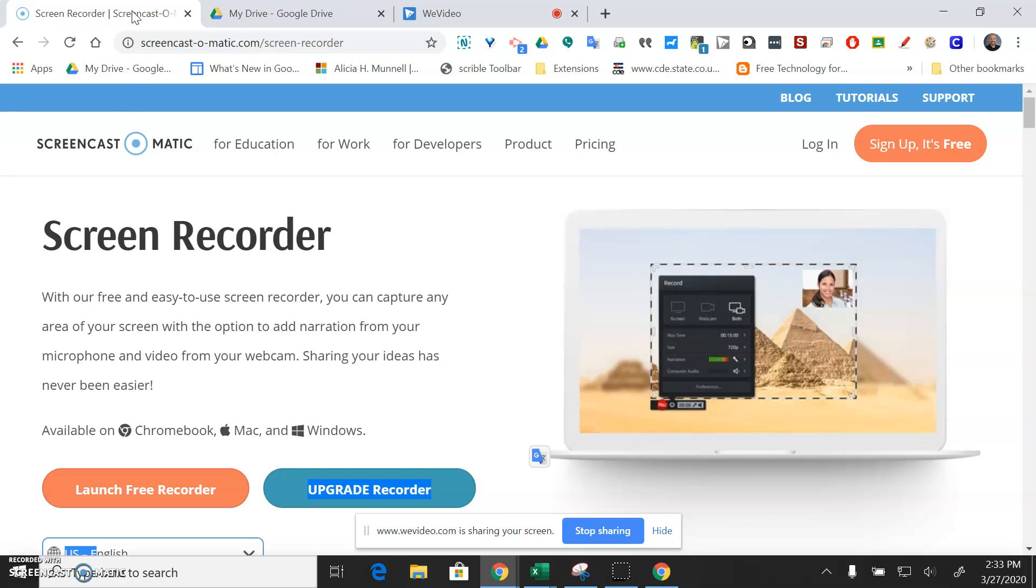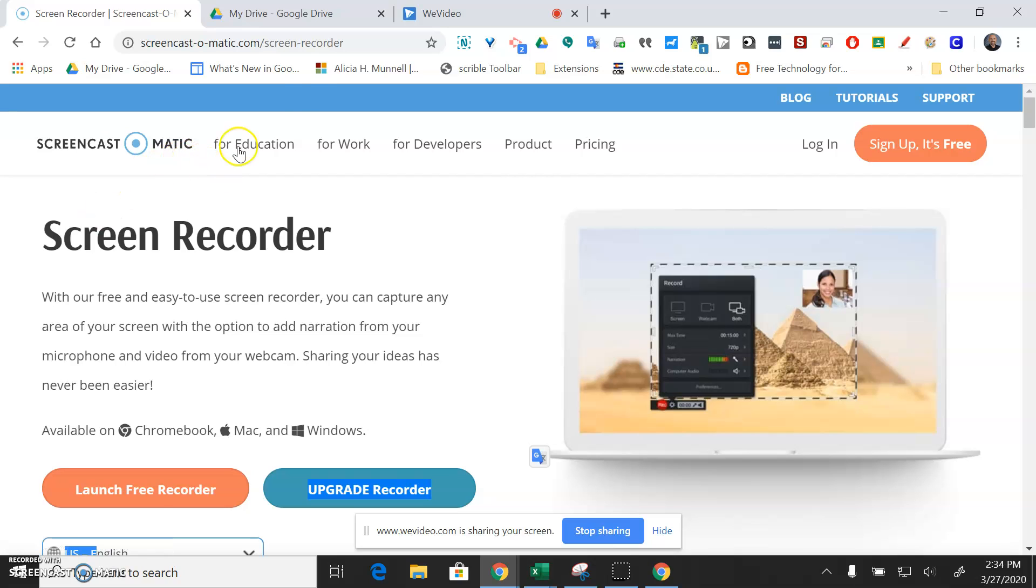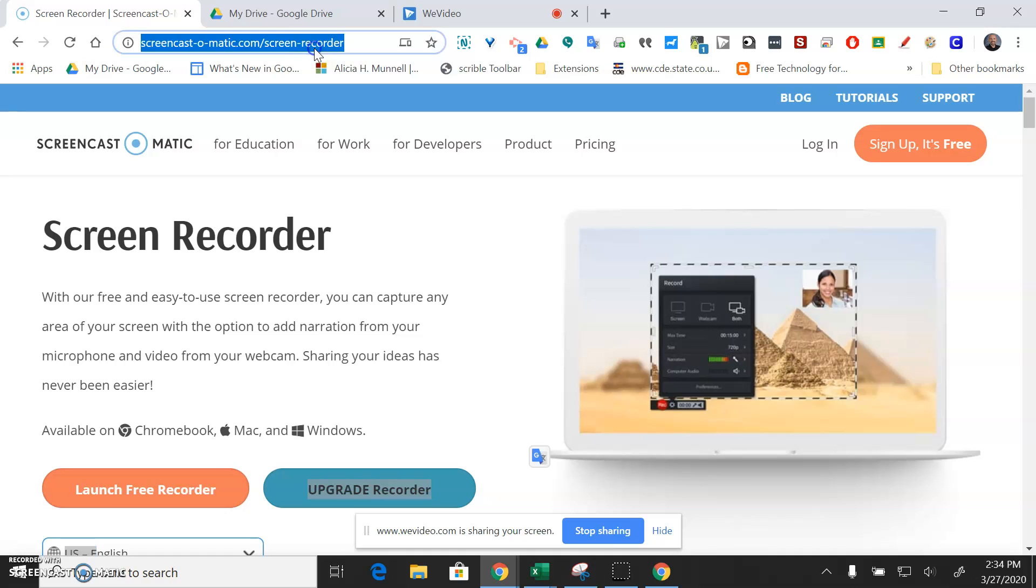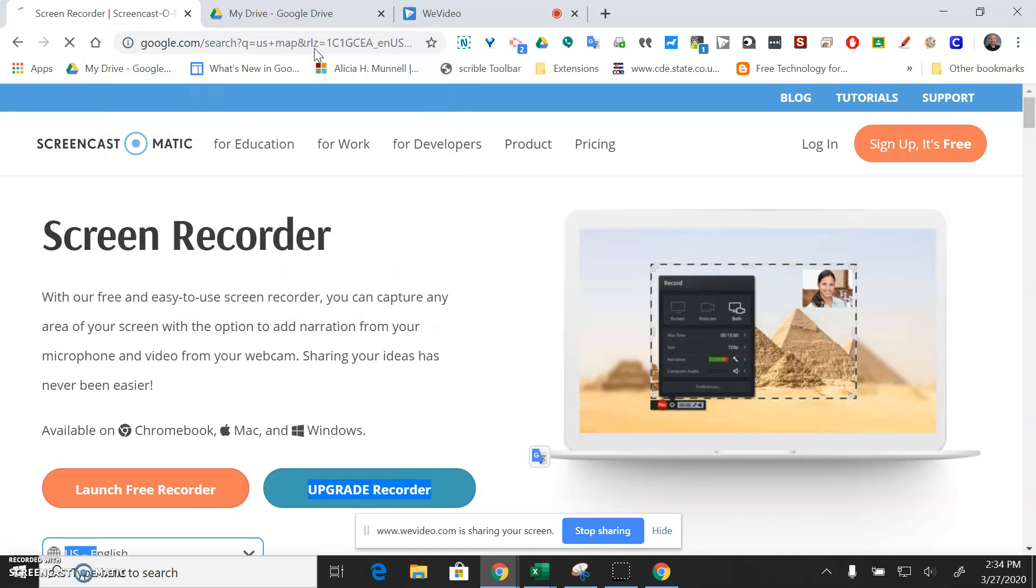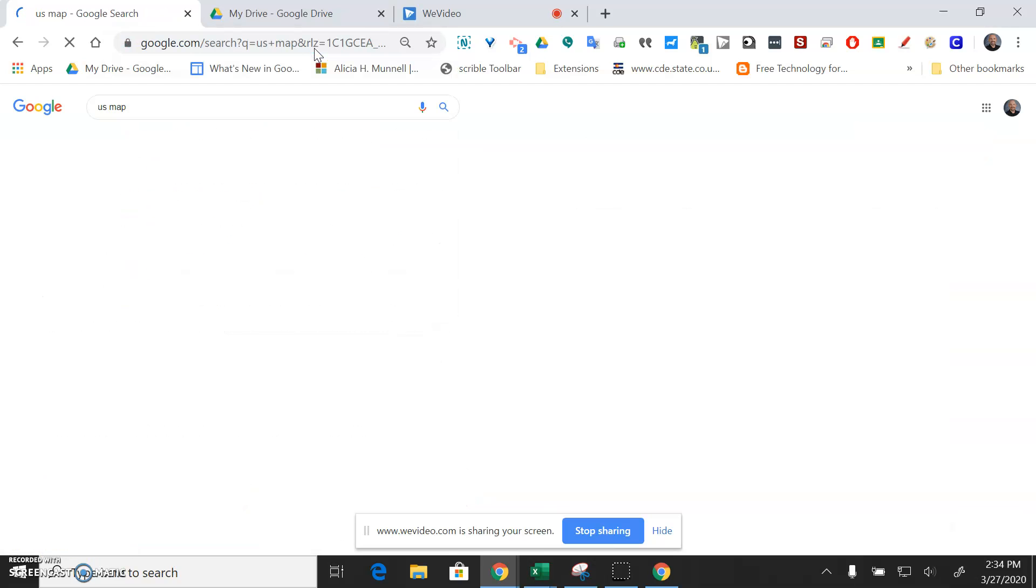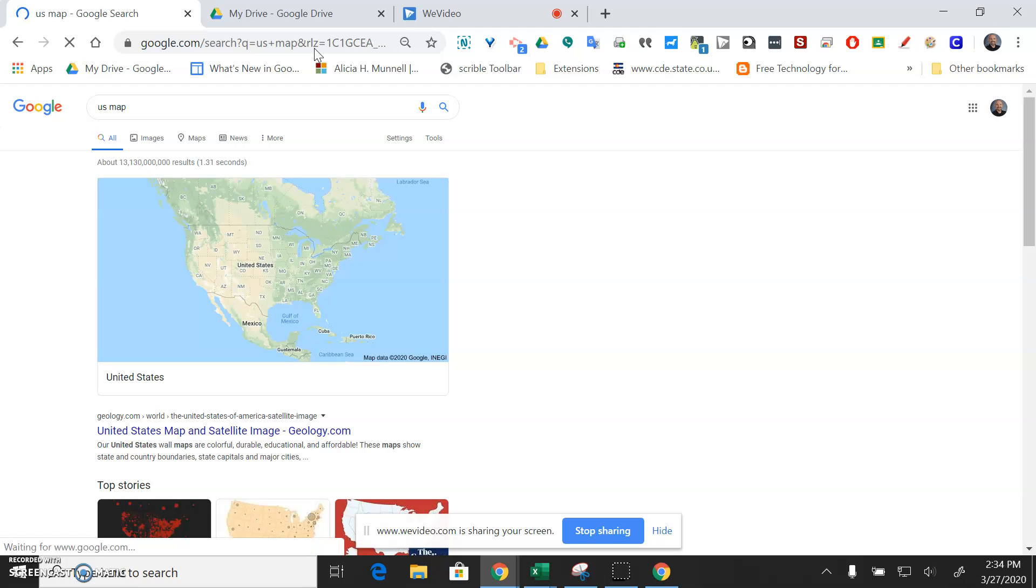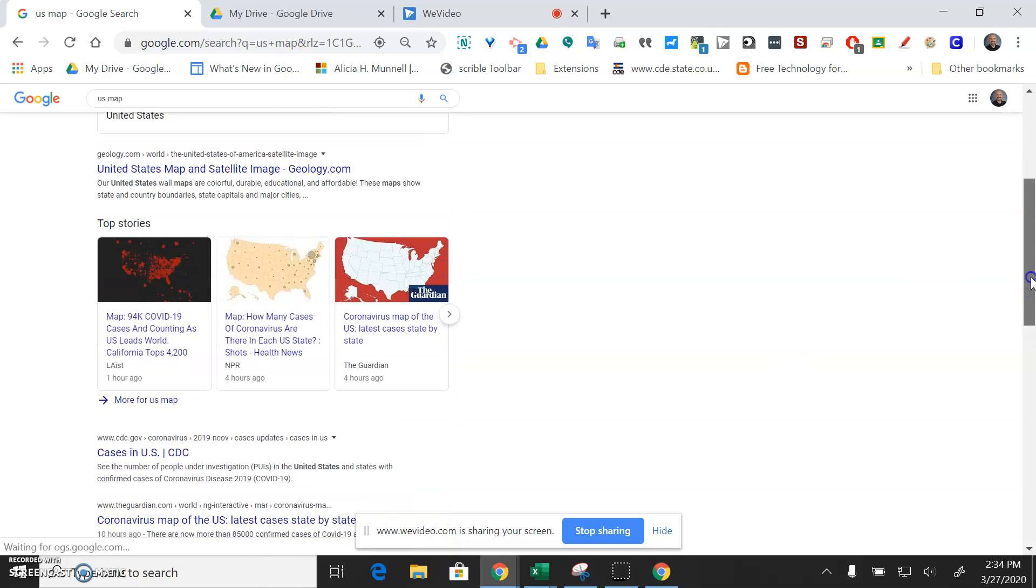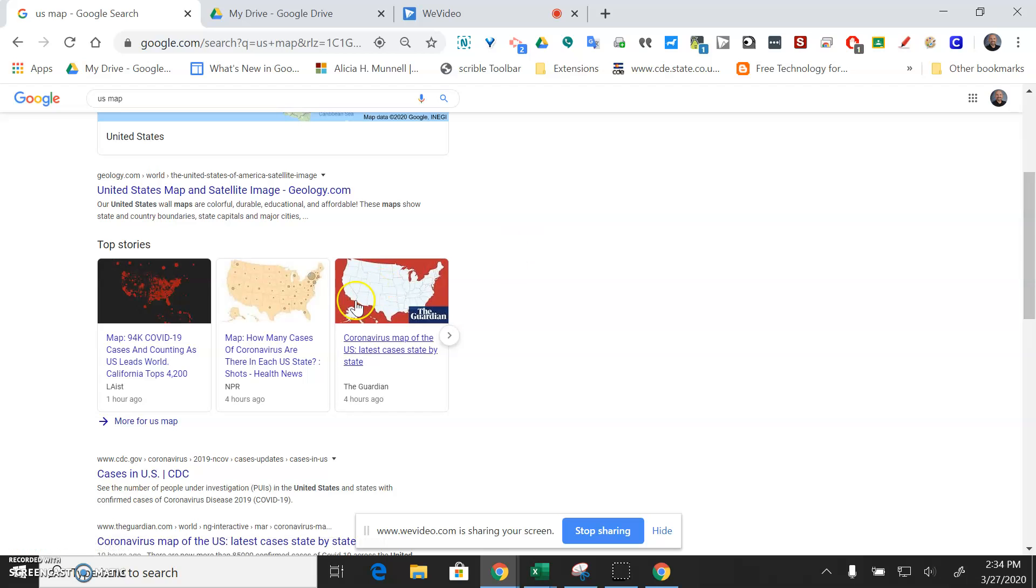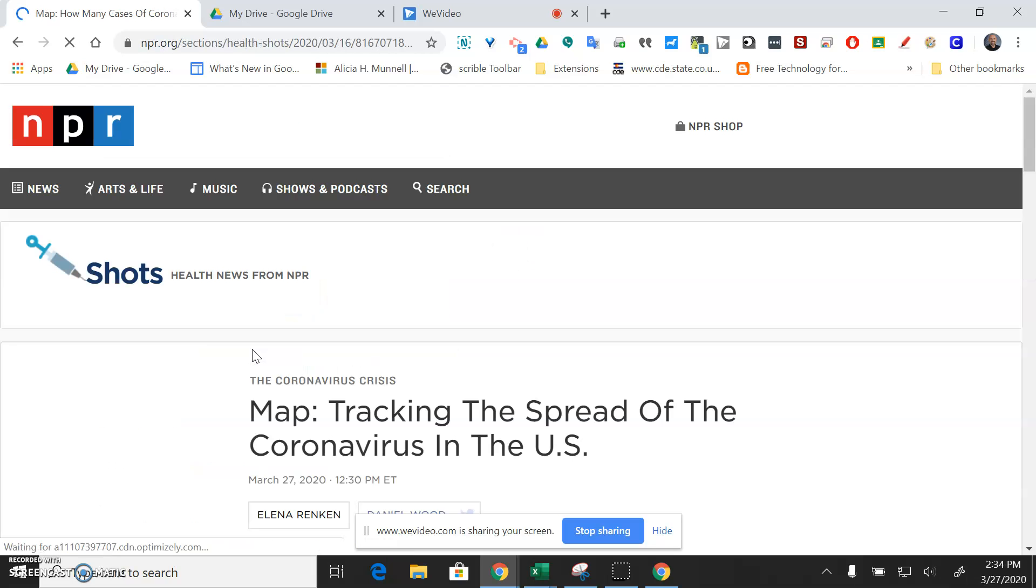And so at this point you could have your Google slideshow up, your syllabus, a map, a diagram, even a movie, whatever it is that you're wanting to record. And at this point you would go ahead and explain the map or your syllabus or the movie that you're watching and talk about whatever it is that you want to talk about.